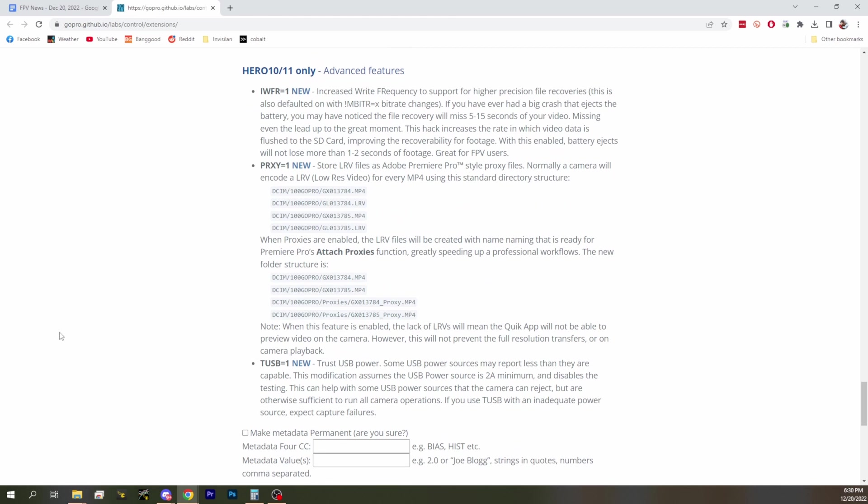IWFR is increased write frequency to support higher precision file recoveries. If you've ever had a big crash and ejects a battery you may notice file recovery missed five to fifteen seconds. This hack increases the rate video is flushed to the SD card. With this enabled, battery ejects will not lose more than one to two seconds of footage. That's pretty crazy. I mean that could be huge for people who are like 'I missed the end and I don't know where I crashed.' You want to get that footage. Hopefully you won't lose anything at the end of that flight.